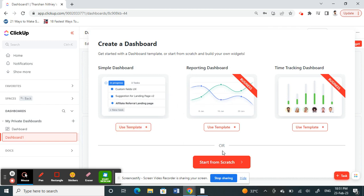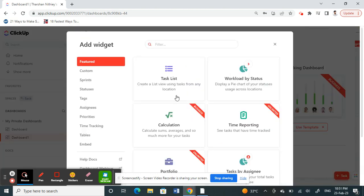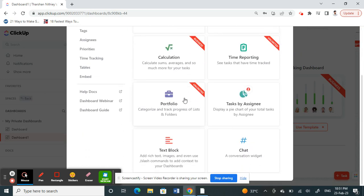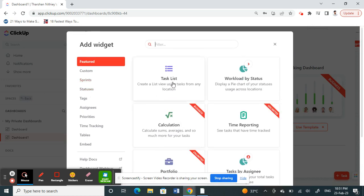Or you can create one from scratch. If you want to create something customized on your own, you can select start from scratch. And here you can now add all your widgets, however you want to customize it.